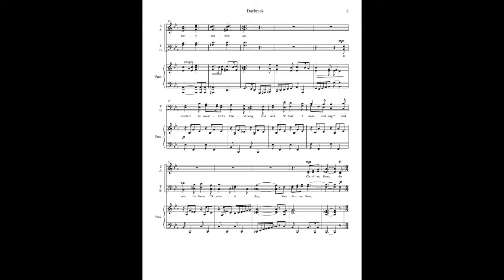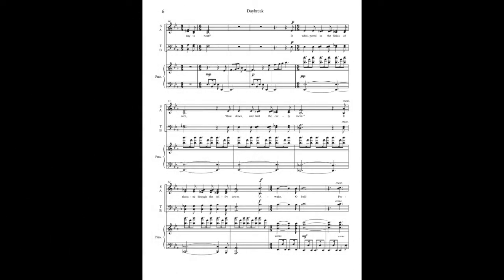Touch the woodbird's golden wing and send a bird away dancing, and o'er the farms. O shanty clear, your queried unglow, the day is near.